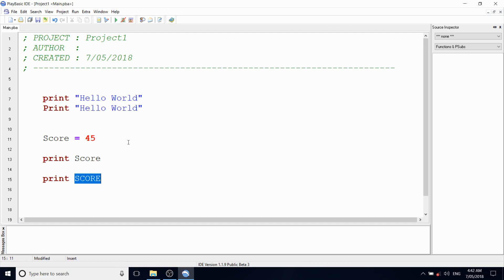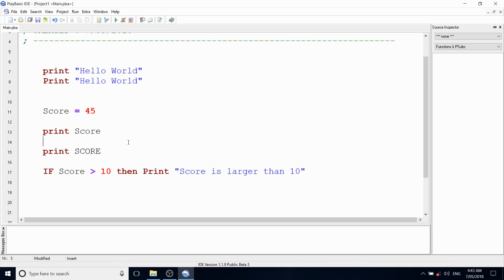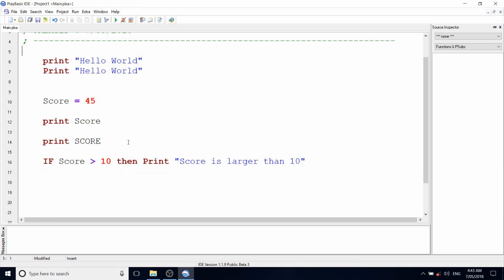In BASIC we use case insensitivity all the time, and it goes for function names, command names, and all the built-in control structures as well. So if you want to use capitalization for built-in keywords, that's fine. For example: 'IF score is bigger than 10 THEN PRINT score is larger than 10'.